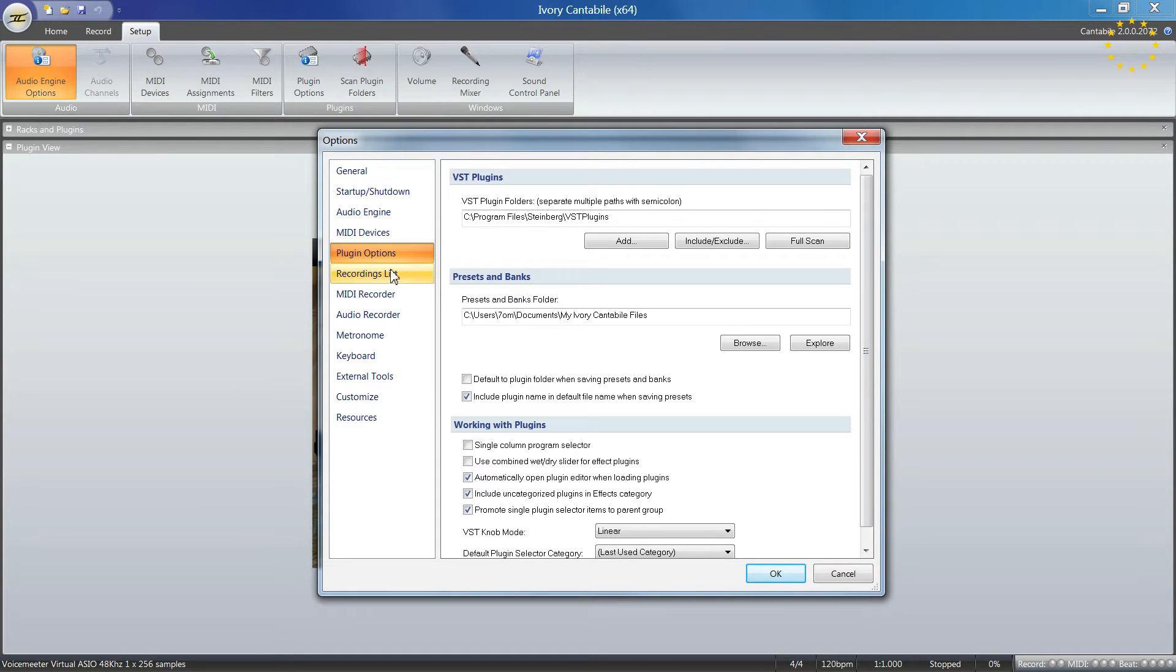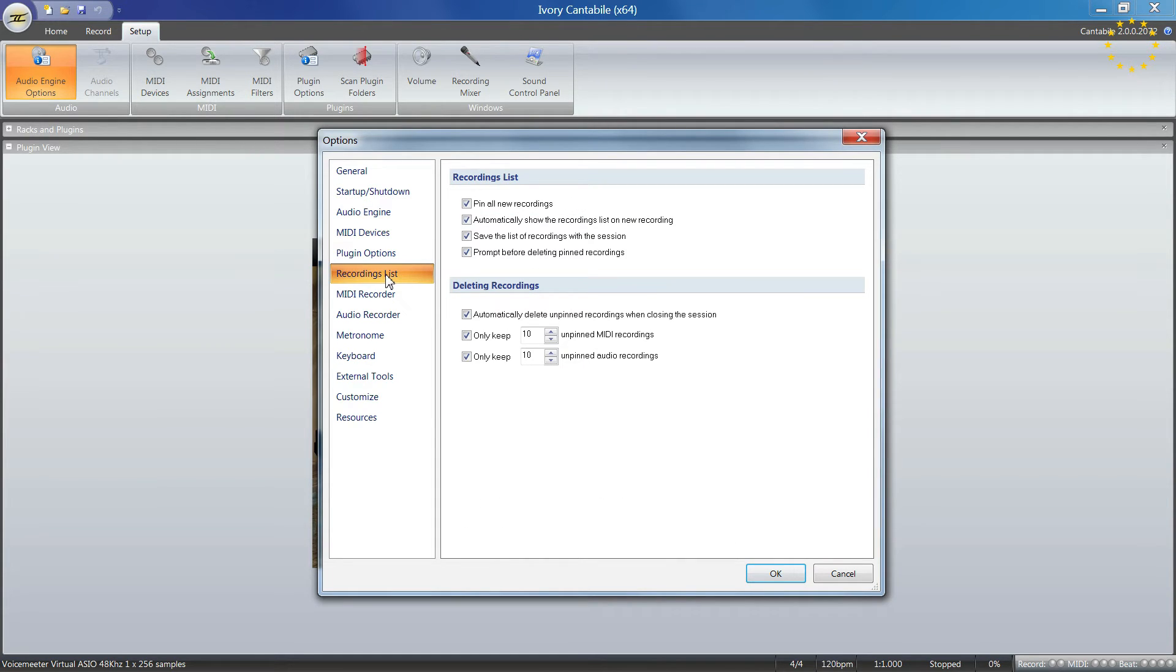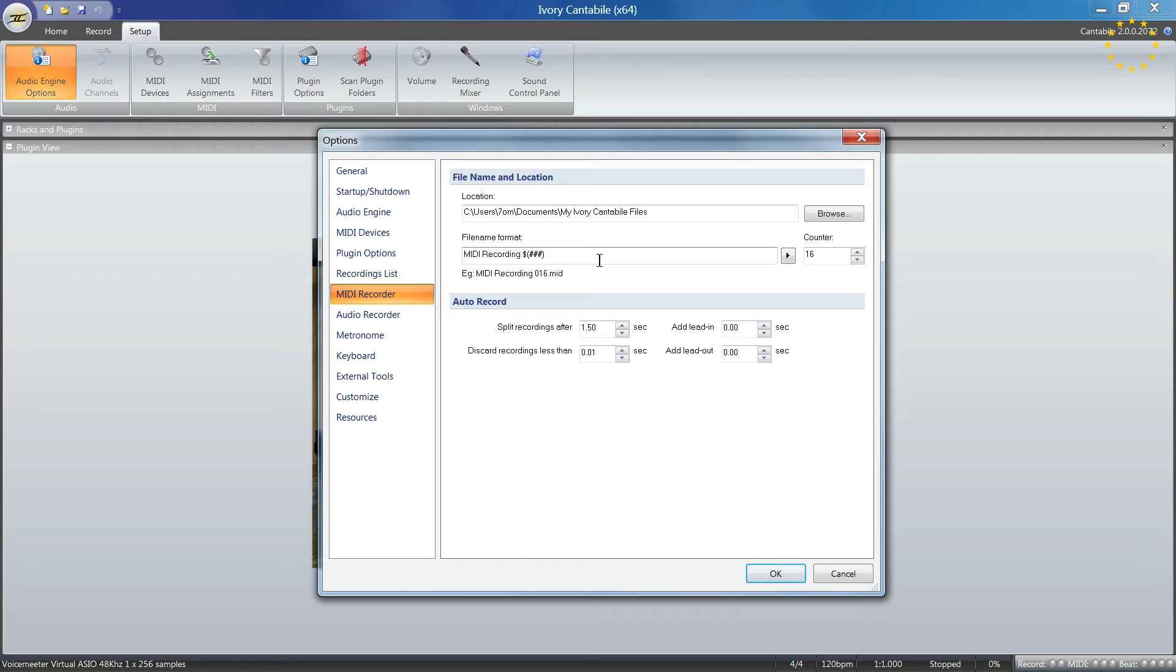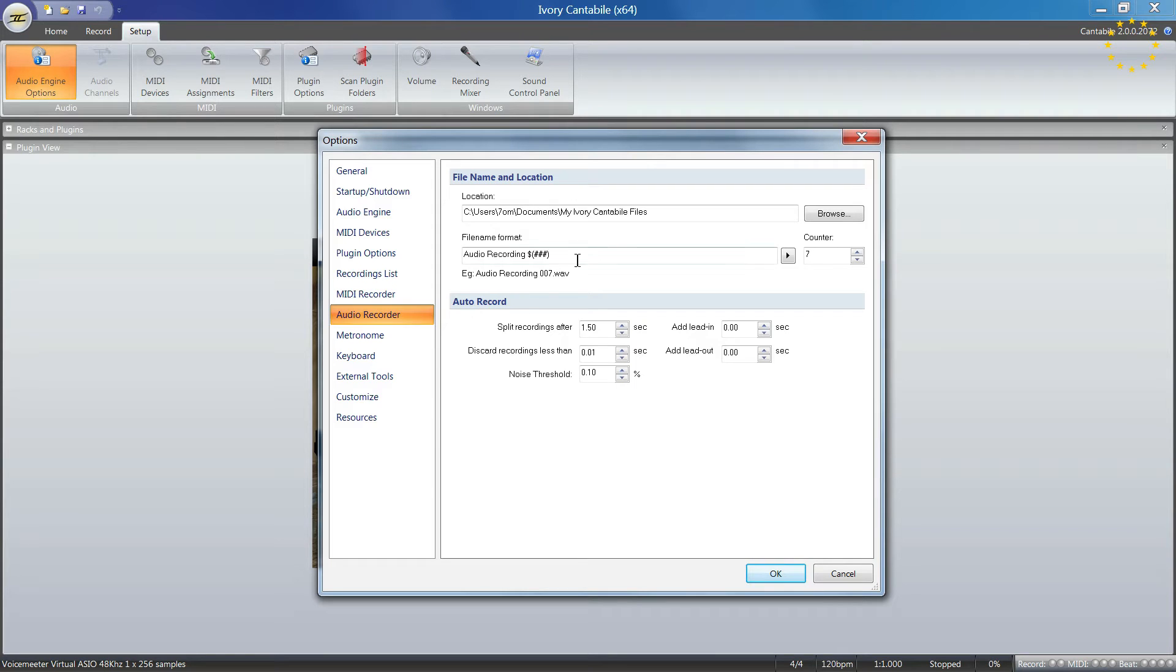There's recording and listing where you have several options. Your MIDI recorder tells you where you save your MIDI files and what name to give them. It has a predefined format. The same goes for audio.